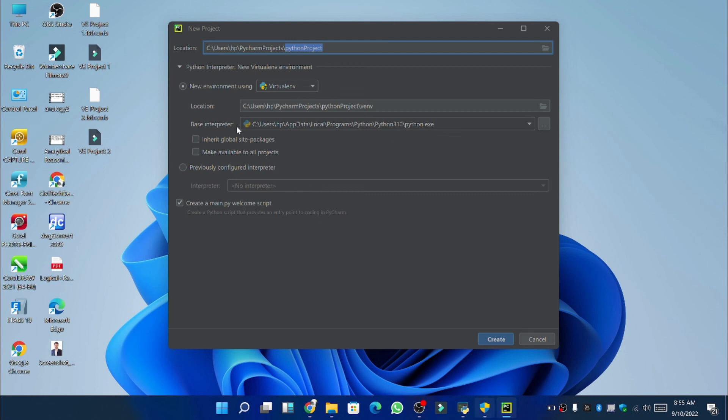So friends we have successfully installed the PyCharm app. If you find this video interesting then you should please subscribe to this channel and I will see you in the next video. Take care!